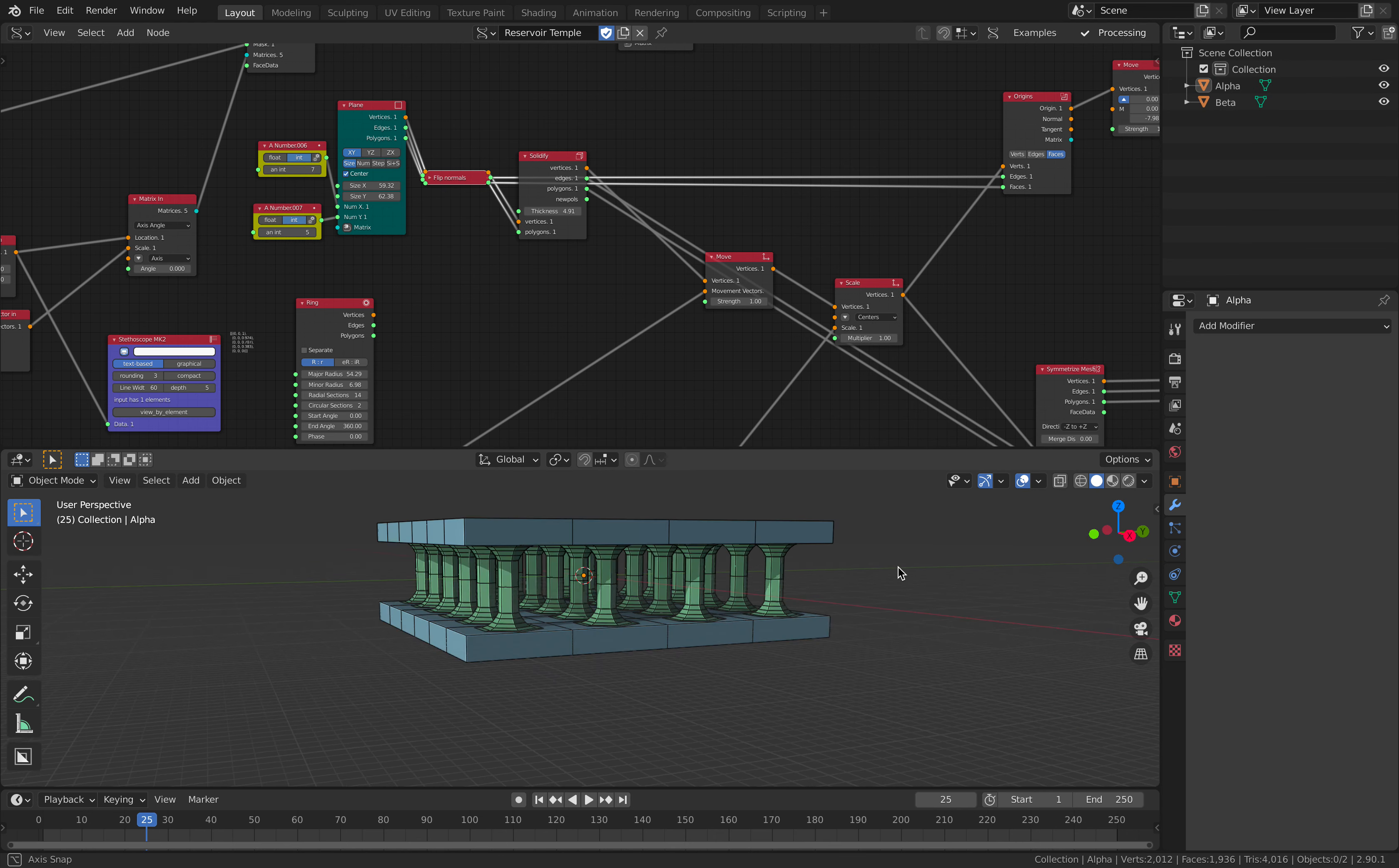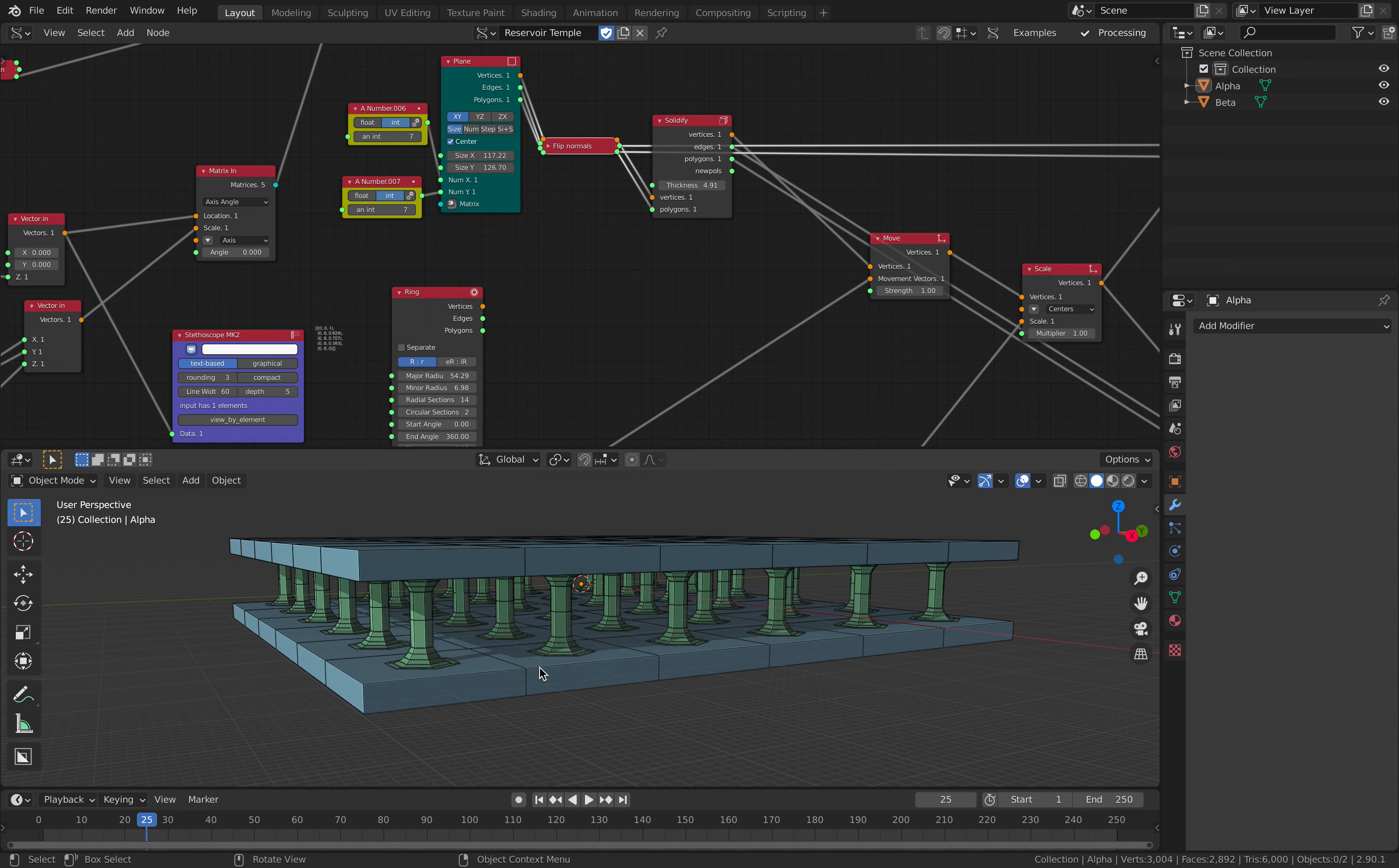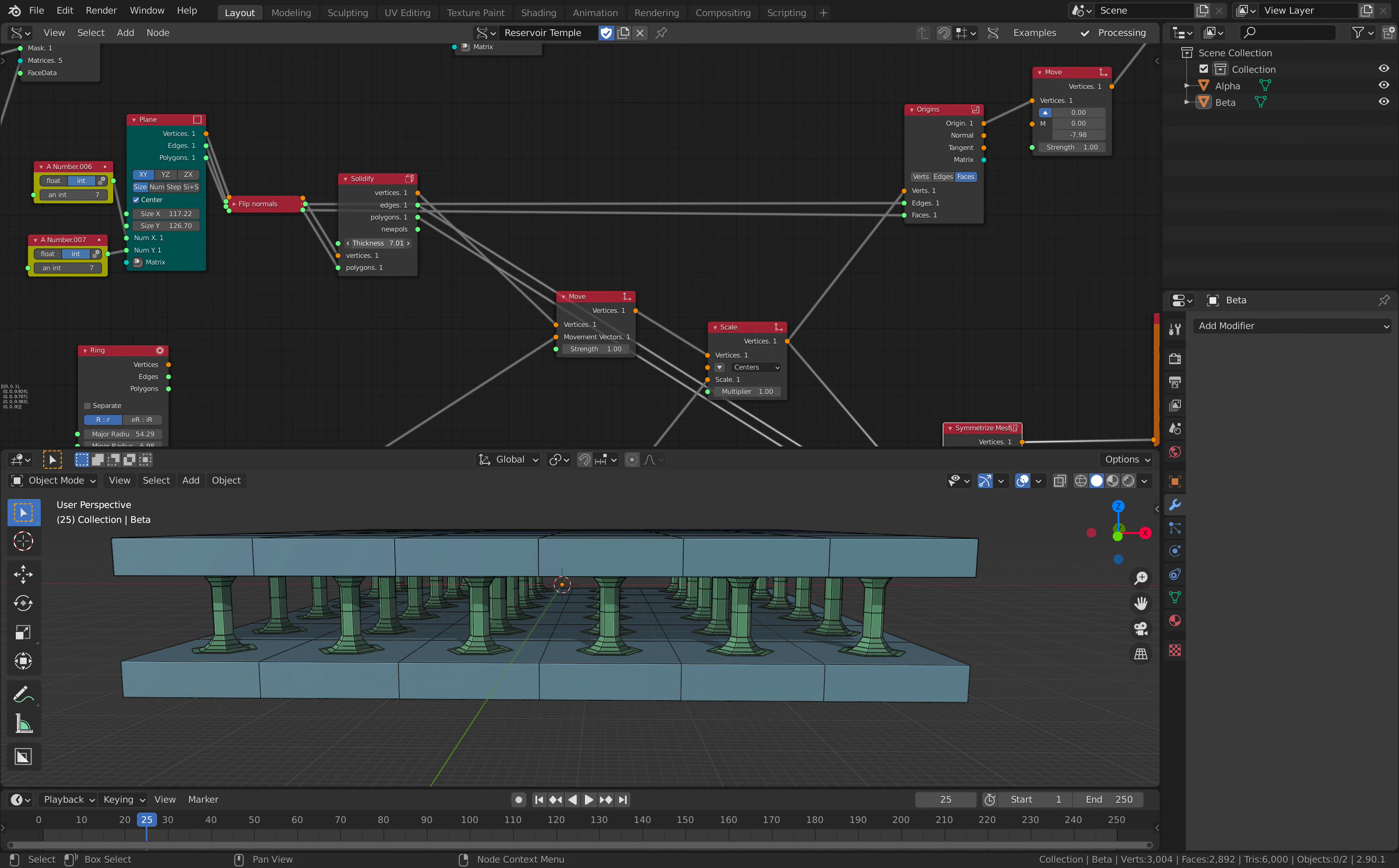So we have, yeah, we have that. I can adjust the X and the Y. So each and every pole is nicely plugged into the face of the surface. Okay, so that's first. And the one that's been solidified with the thickness.